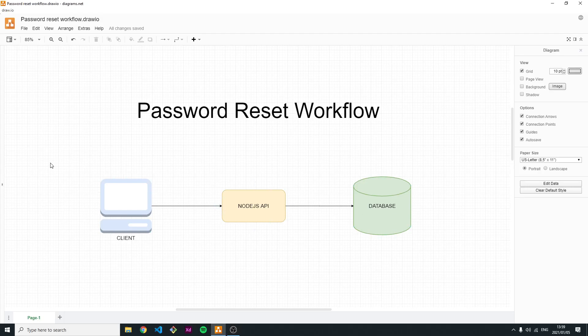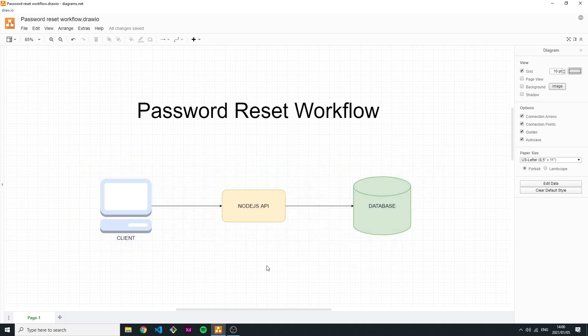Hey, what is up everyone, welcome back to another video. In today's video I'm just going to do a quick rundown trying to explain how the password reset workflow happens — whenever you're on a website or mobile application, you click 'forgot password,' go through the process where it sends you an email, you click the link, reset your password, and everything is fine. I'll explain how this works and everything that happens behind the scenes. This is going to be the theoretical part; I will be creating a Node API implementing everything explained here after this video.